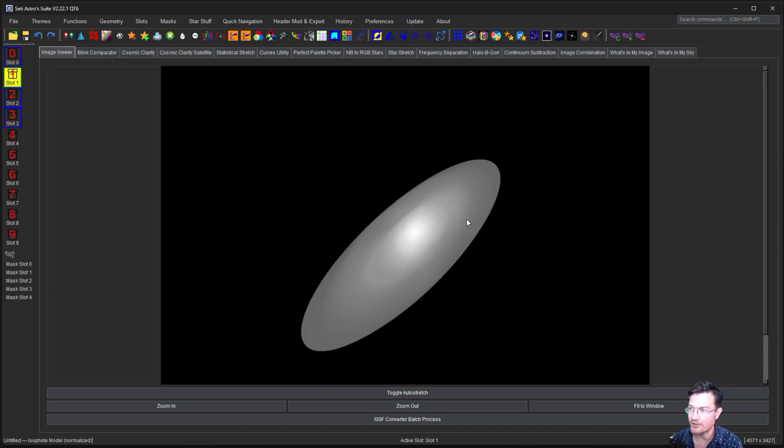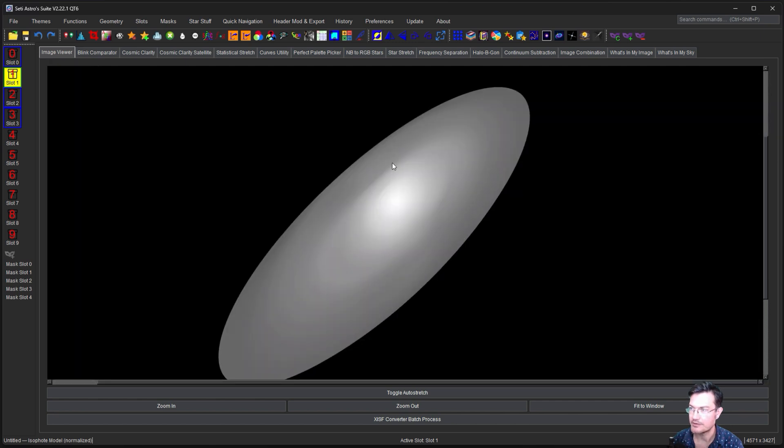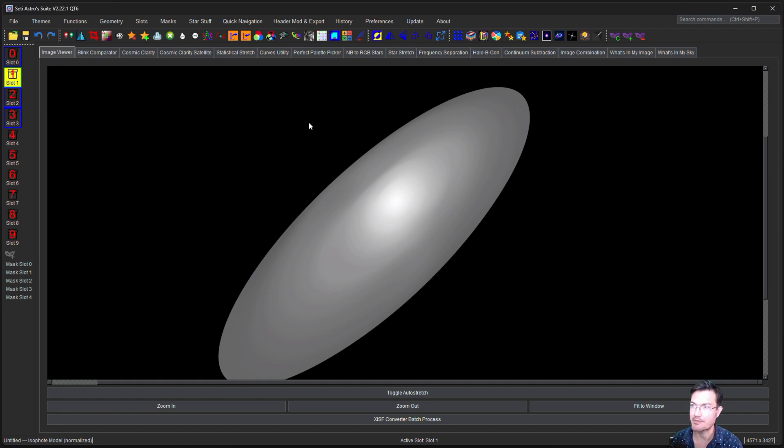So with our model, we're going to want to blur it some. But this is going to be our mask. This will be perfect for using our mask.